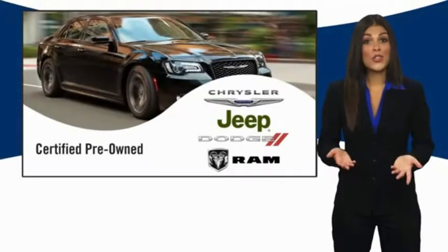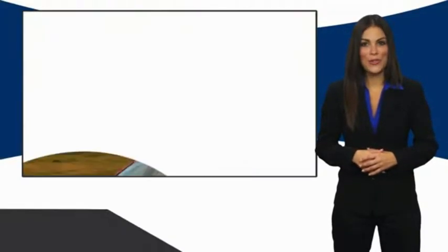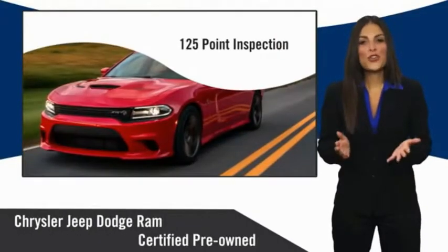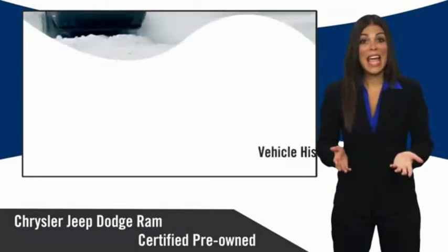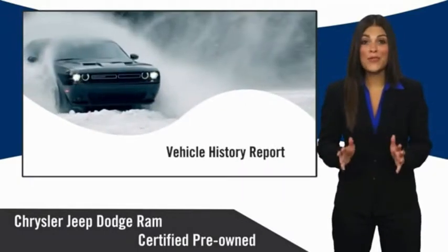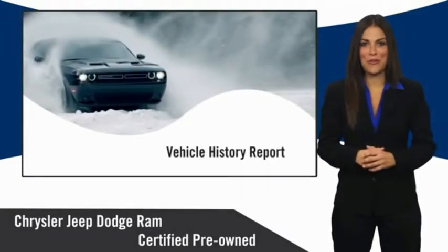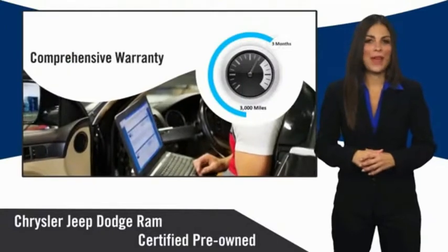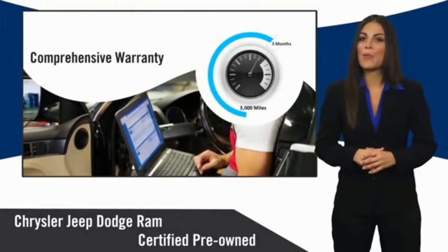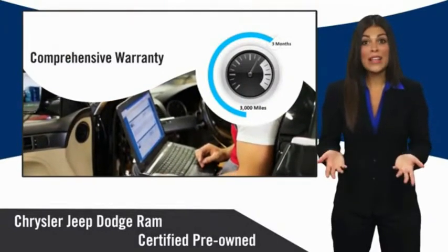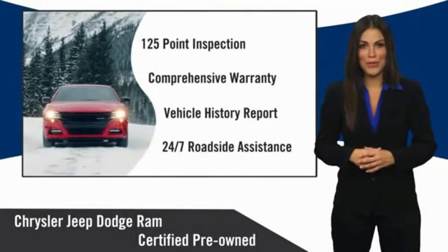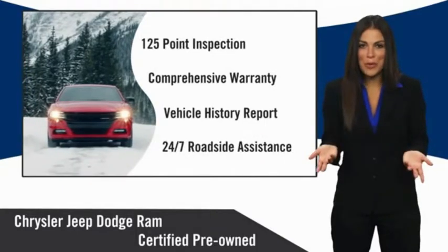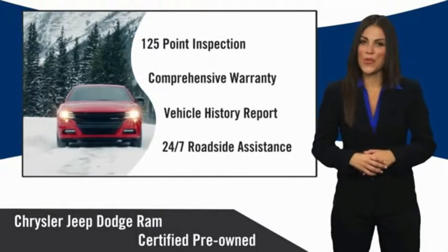All Chrysler Group Certified Pre-Owned vehicles pass a stringent inspection process, guaranteeing that only the finest vehicles get certified. Ask your dealer about available lifetime warranty upgrades. Chrysler Group Certified Pre-Owned vehicles: the smart choice, factory backed to go the distance.